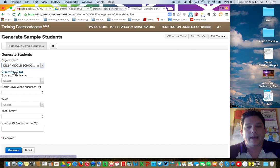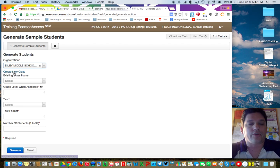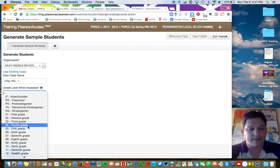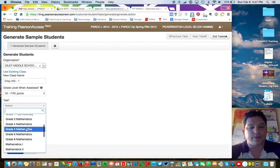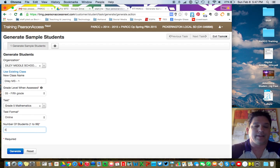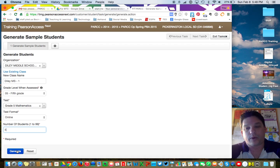Click on whatever organization it is — yours should be the only one that pops up. Then go through the steps for assessing. Create a new class — for example, if this is Diley, say Diley Middle School 1. Grade level — pick whatever's in your building. Test has to match up, so make it Math or ELA with the appropriate grade numbers. Test format: Online. Number of students doesn't really matter since we won't have time to get kids onto the system. Then click Generate.